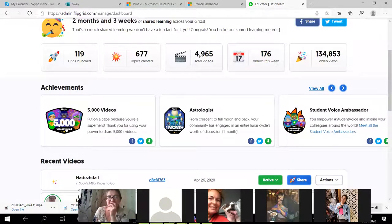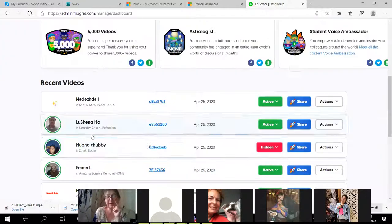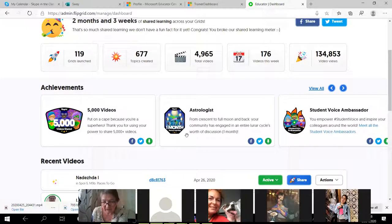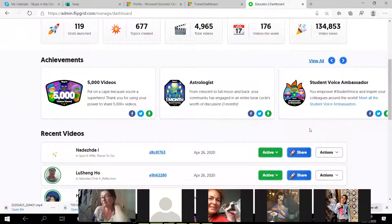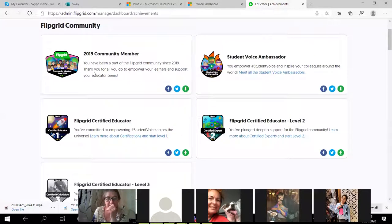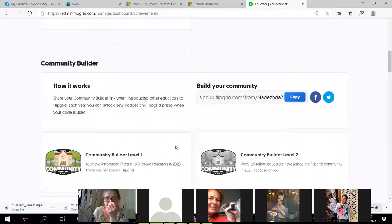I already have this achievement: 5,000 videos. I can share it on Facebook or Twitter and download it. As a teacher, I can be proud of my achievements — but remember, maybe half or one third of these is thanks to my co-pilots who also share my videos. I'm an 'Astrologist' — I've spent one month of videos — and I'm also a Student Voice Ambassador. Opening my achievements now, you'll see all the badges: Community Member, Student Voice Ambassador, Certified, Level 2 Educator, Level 1 Educator. I need to become a Level 2 Educator.